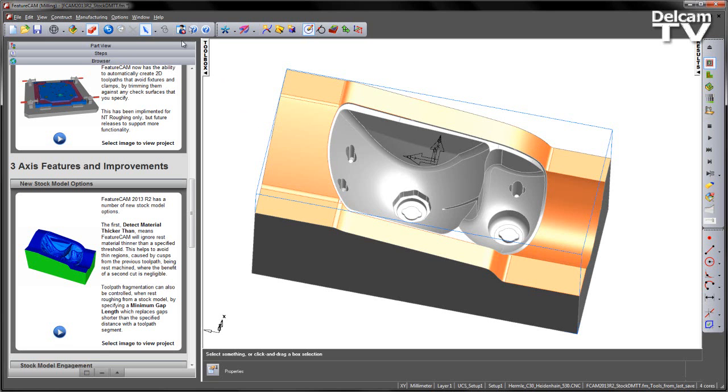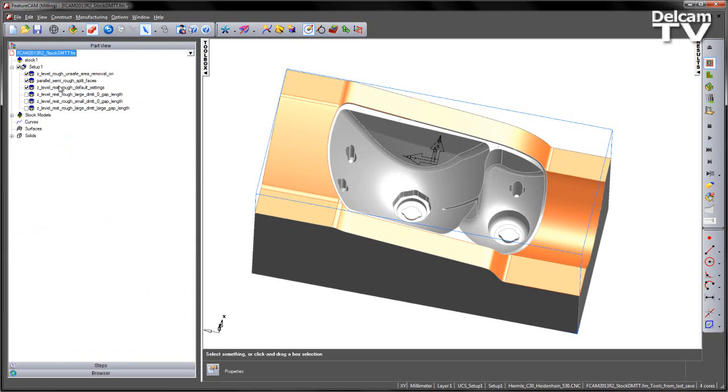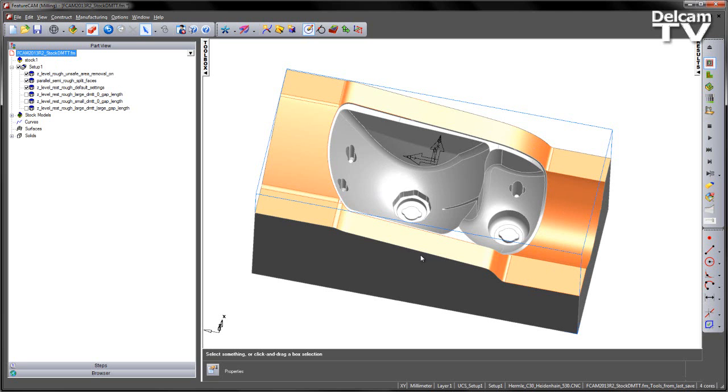In the case of this part, we have the headlamp mould, and you can see we've got a number of pre-created features. In this case, we have a Z-level roughing operation using a tip radius tool, and it's also got the unsafe area removal switched on. We have a parallel semi-finishing operation, or semi-roughing operation, which leaves a small amount of material on the split faces. And we also have a Z-level rest roughing operation, in this case using the default settings.